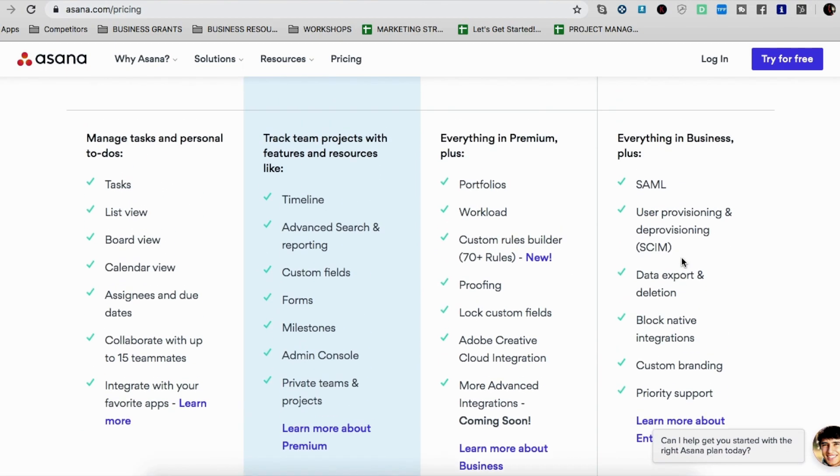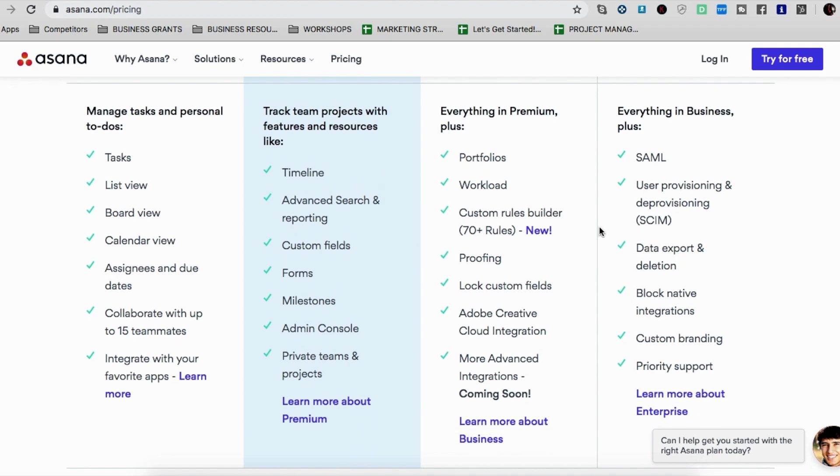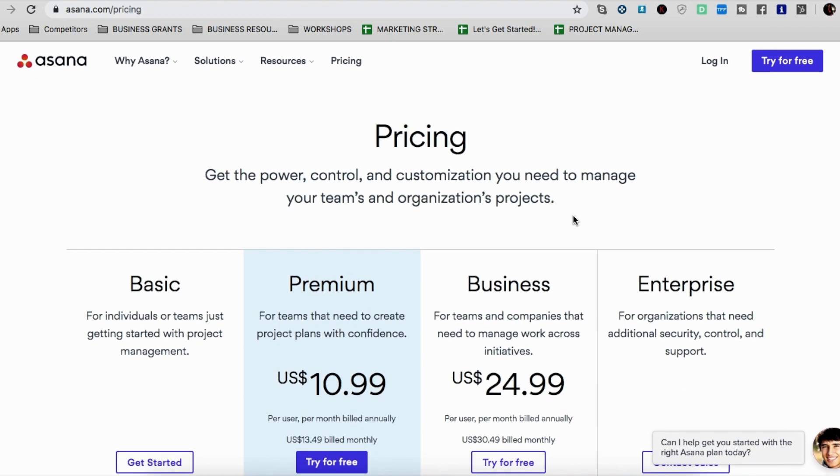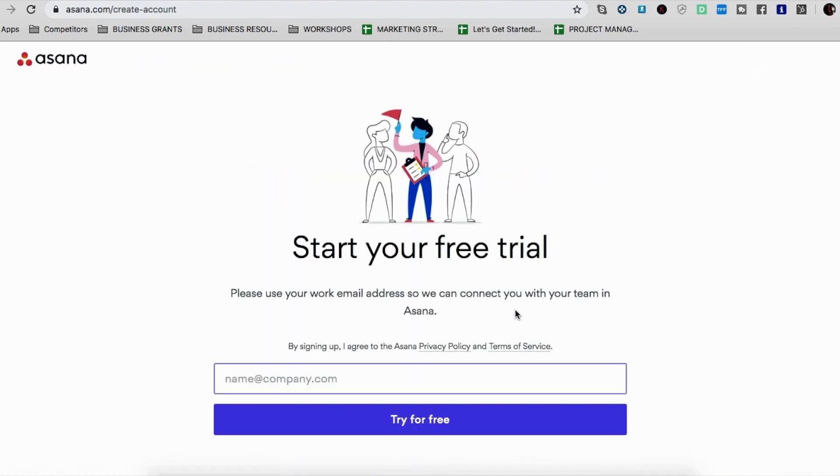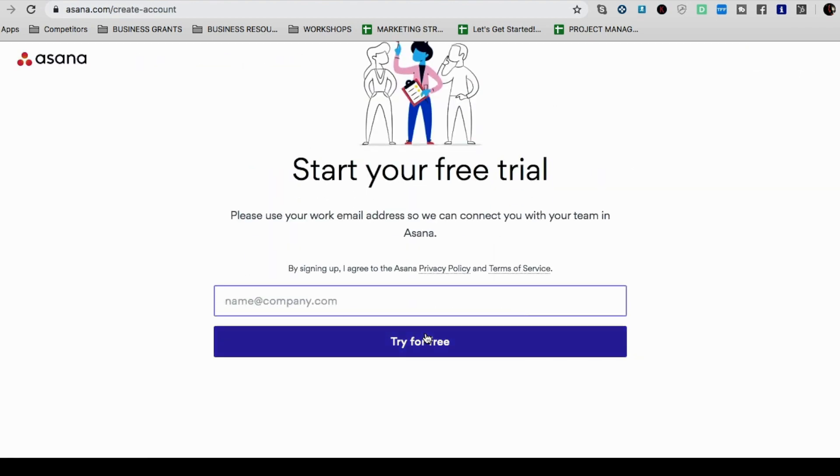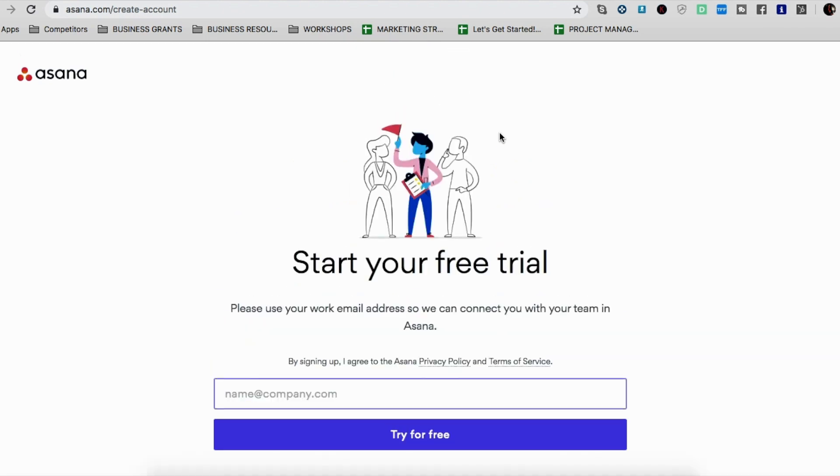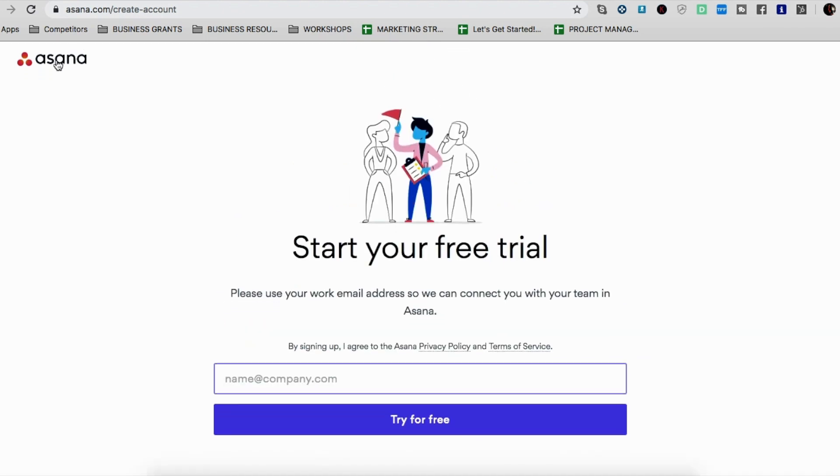And the features are pretty good as well. So I'm just going to jump right in. So if you're getting started, you would press this button to try it out and just put in your details. So your company name, all that good stuff. But I'm just going to log in.